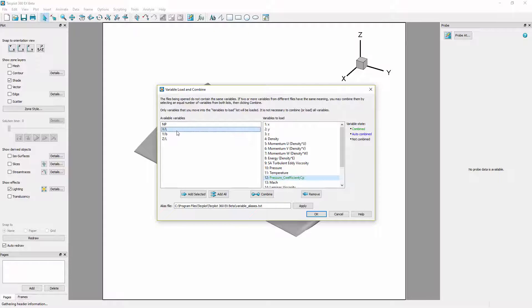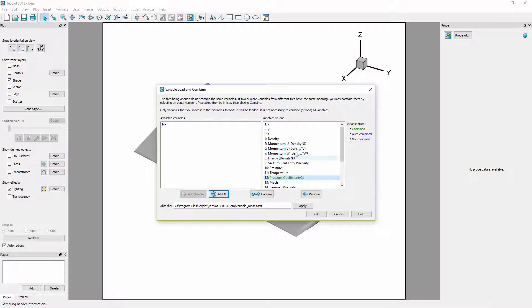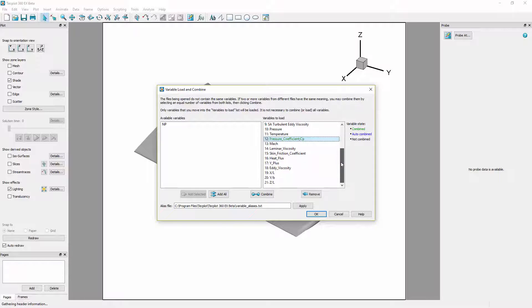From there we will select X over L, Y over B, and Z over L and click add selected which will append these to the end of the variables to load list.